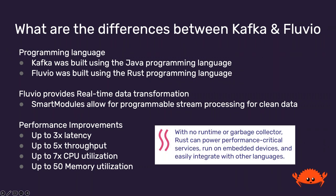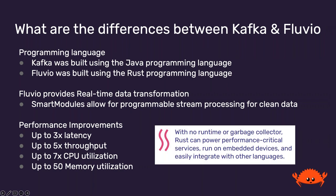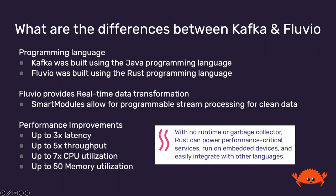Let's talk about some of the differences between Kafka and Fluvio, starting with programming languages. Kafka was built over a decade ago using the Java programming language. Fluvio was recently built using the Rust programming language. Fluvio differentiates itself as a technology by providing real-time stream processing and data transformation using WebAssembly, all in a single unified cluster. Smart Modules allow for programmable stream processing for clean data.